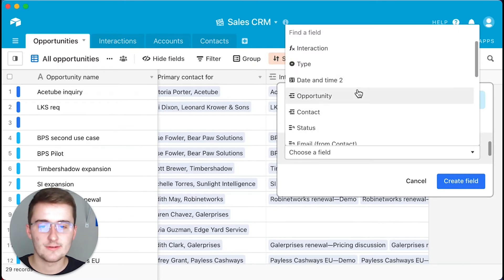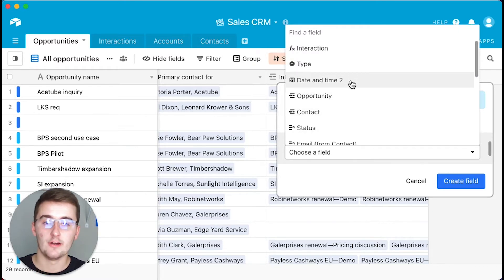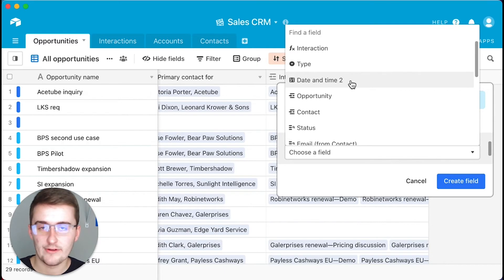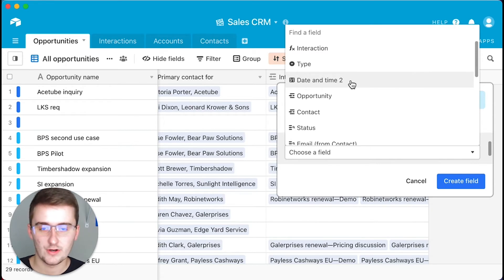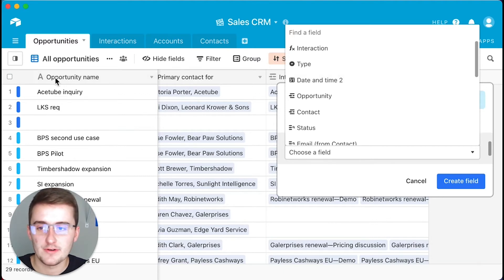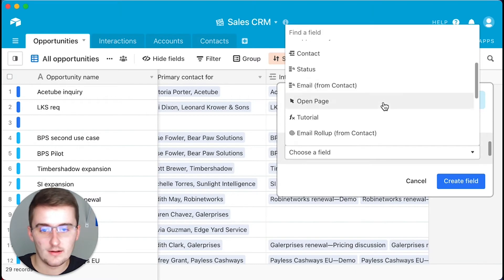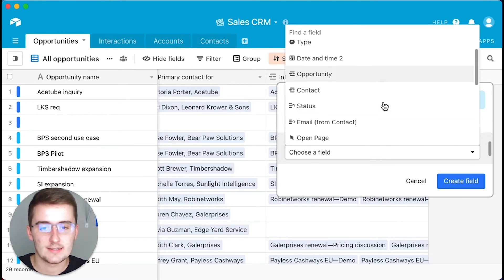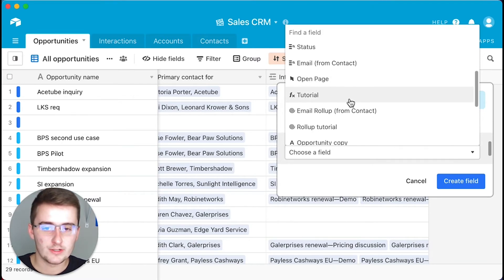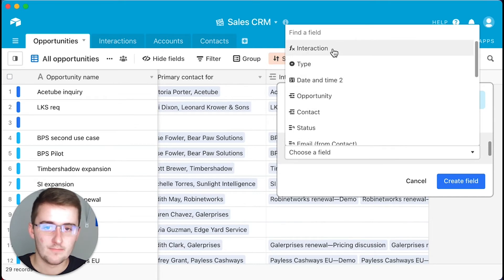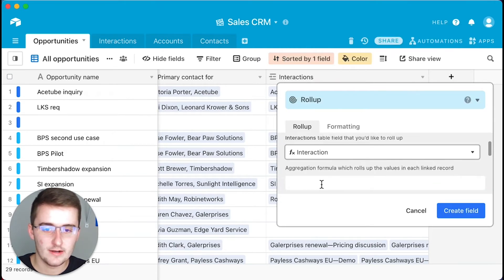It's important to note this: whichever field you choose, you always want to have something in that field. A really good one to use is like a concatenate function or an IF function — those always have something in them. A lot of times the primary field, which is that first field — like over here you can see opportunity name — this is a primary field that often always has something in there. Or you can just choose whatever you want.